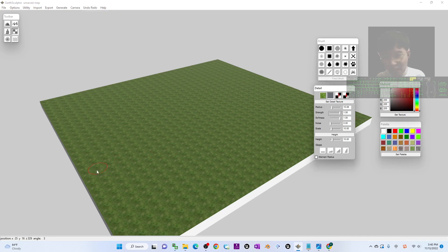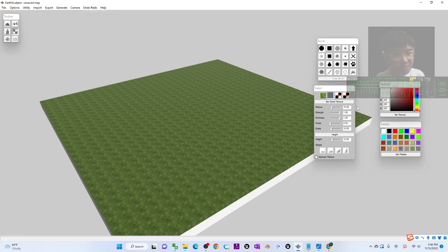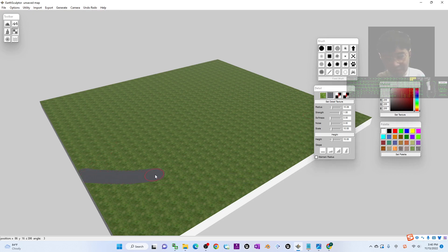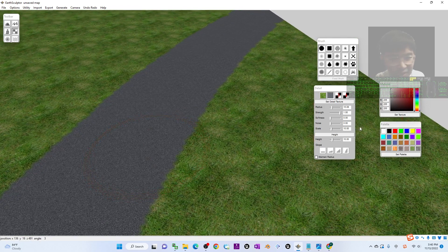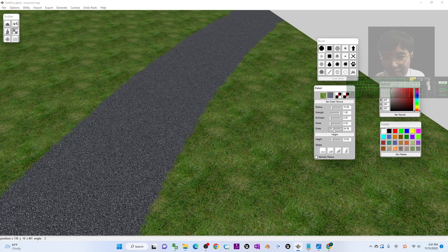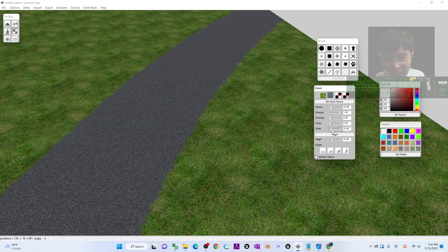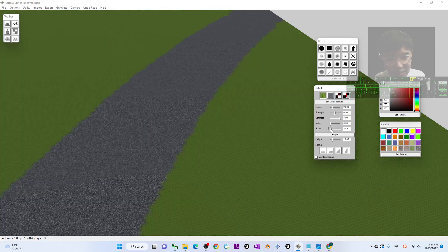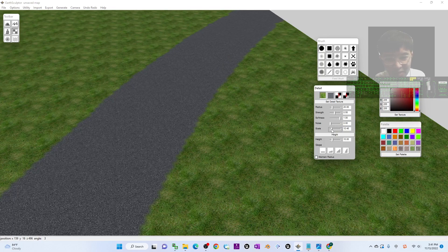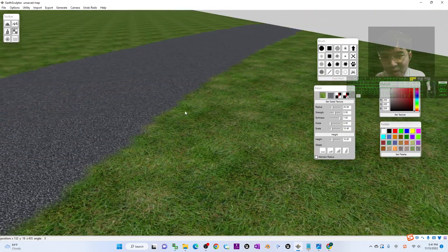Set the strength to 100% and the softness to zero. Now this is the road texture applied. You can check it and adjust the scale — maybe make it bigger or smaller, it's up to you. Logically the road texture should be smaller scale than the grass. Now it already looks like a road.